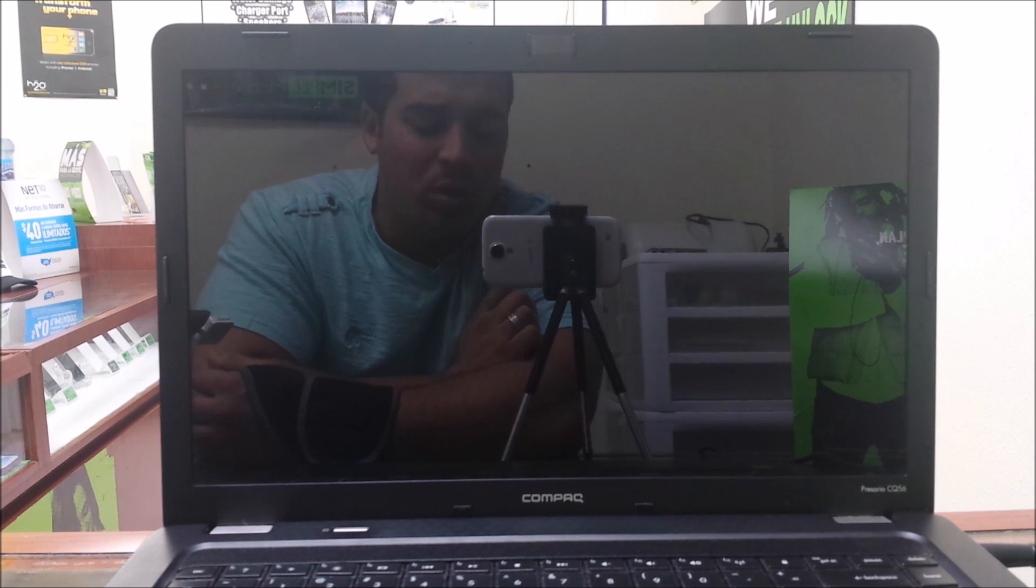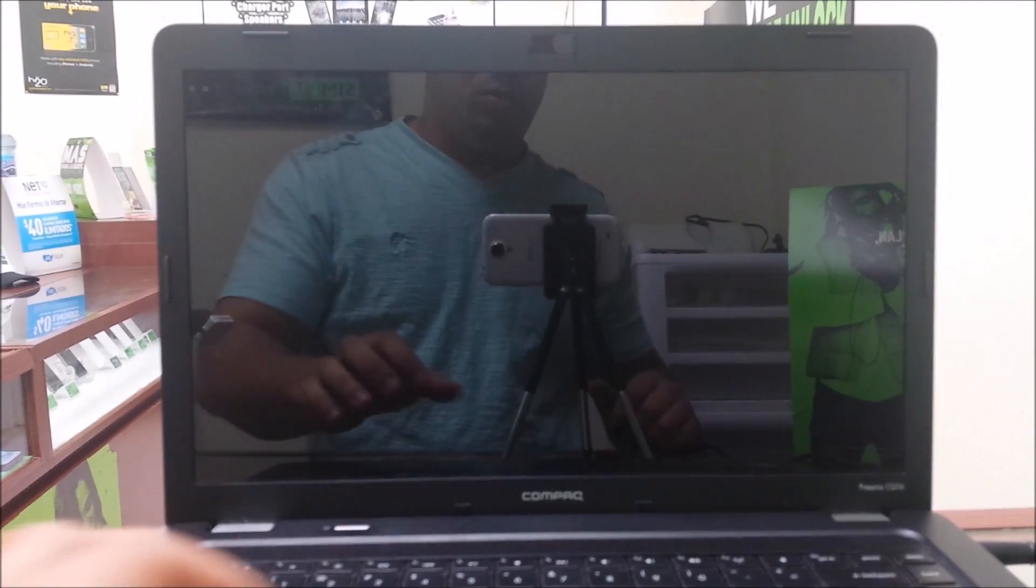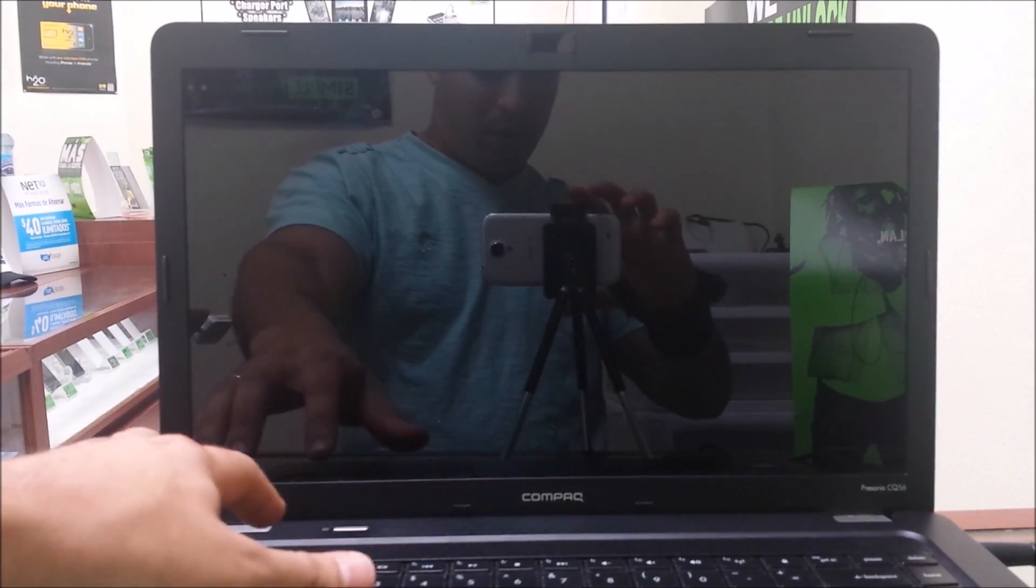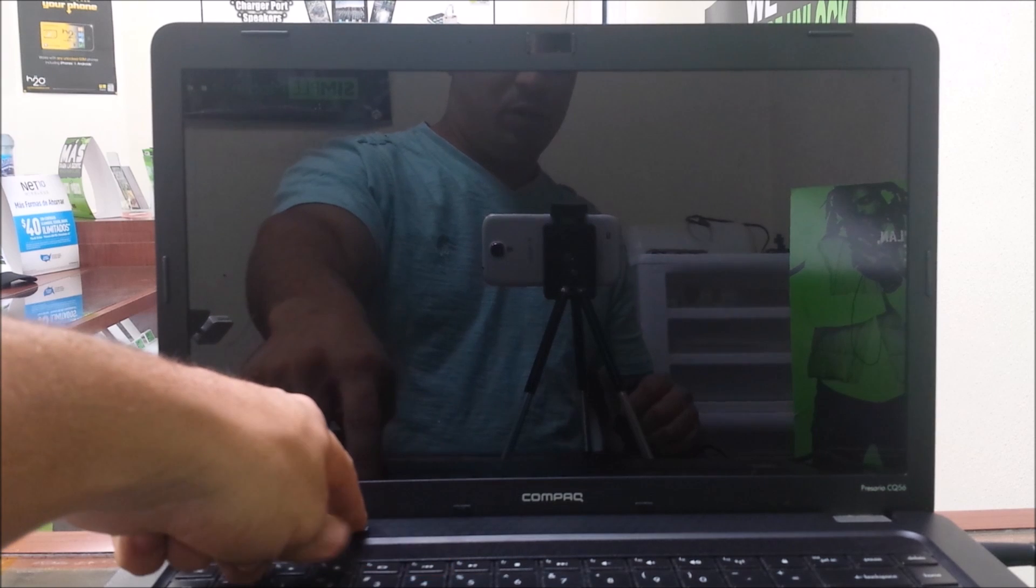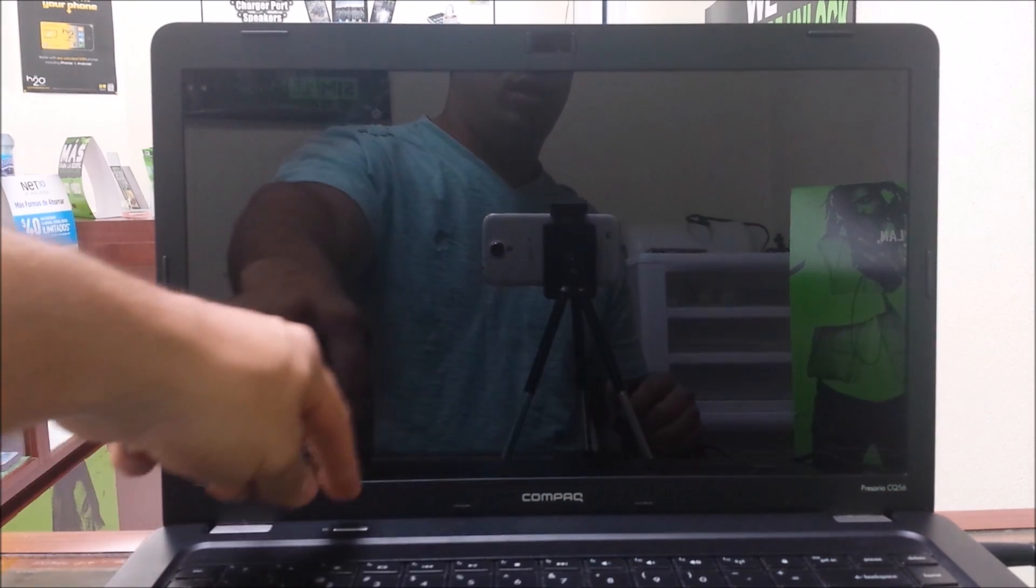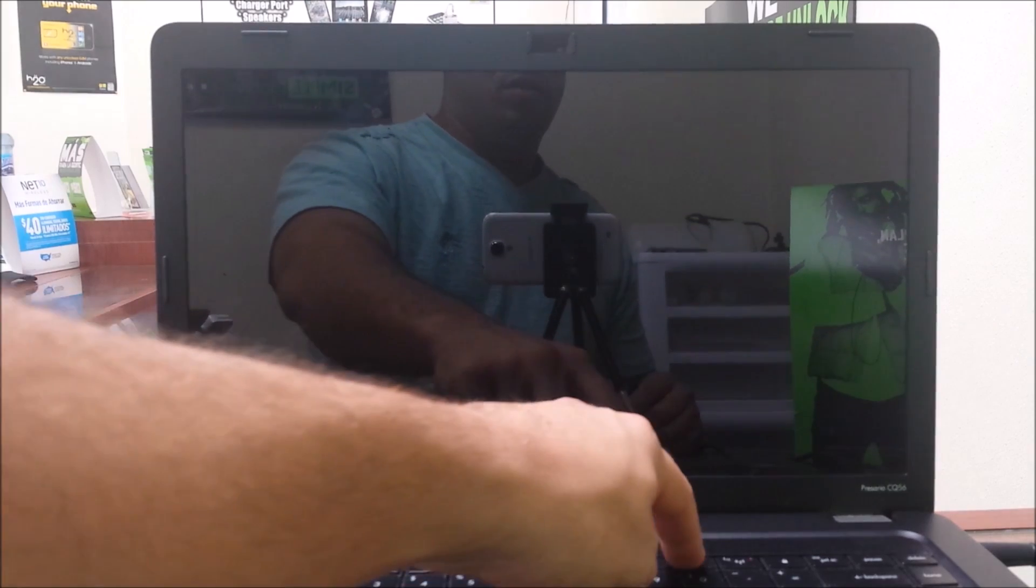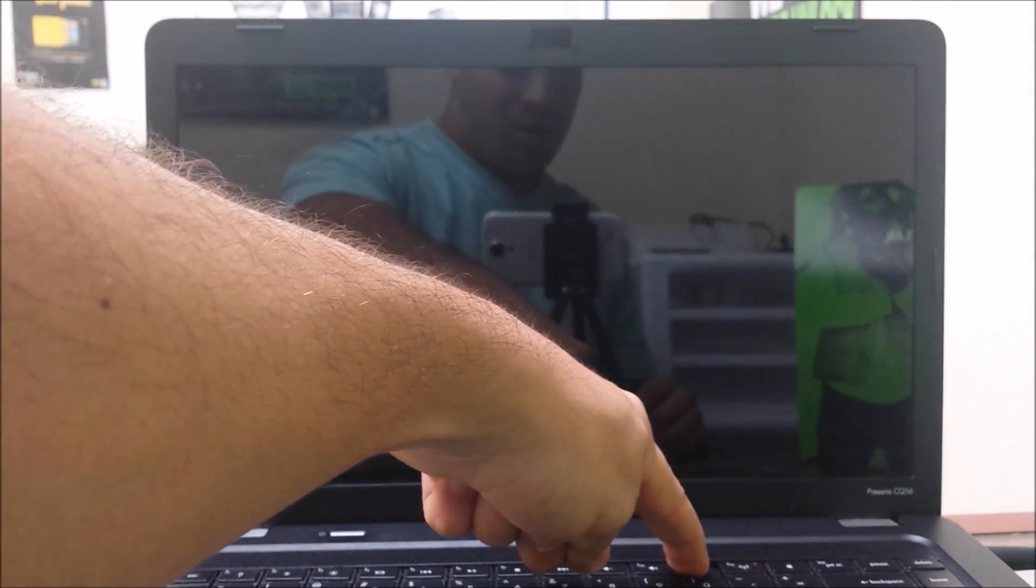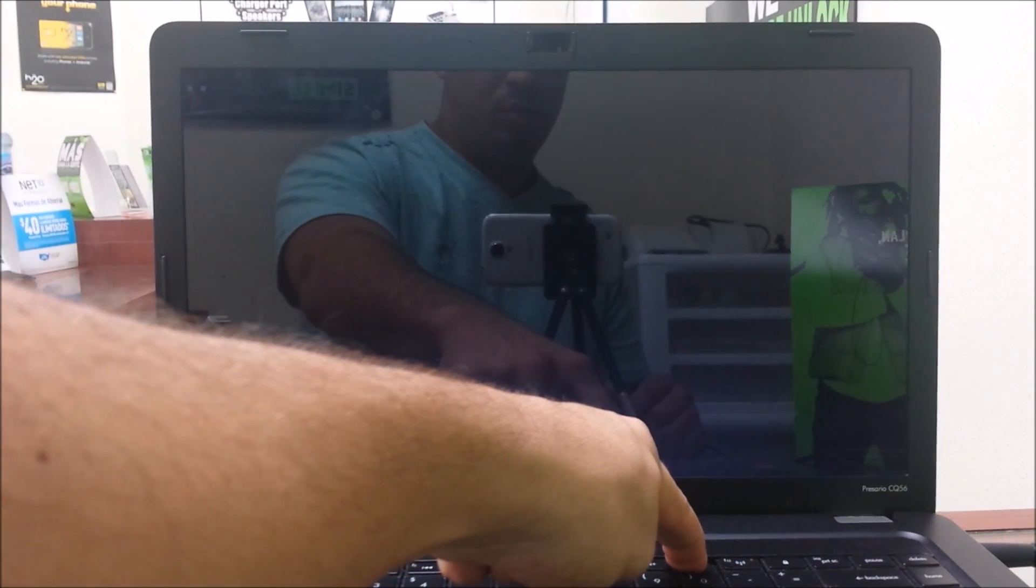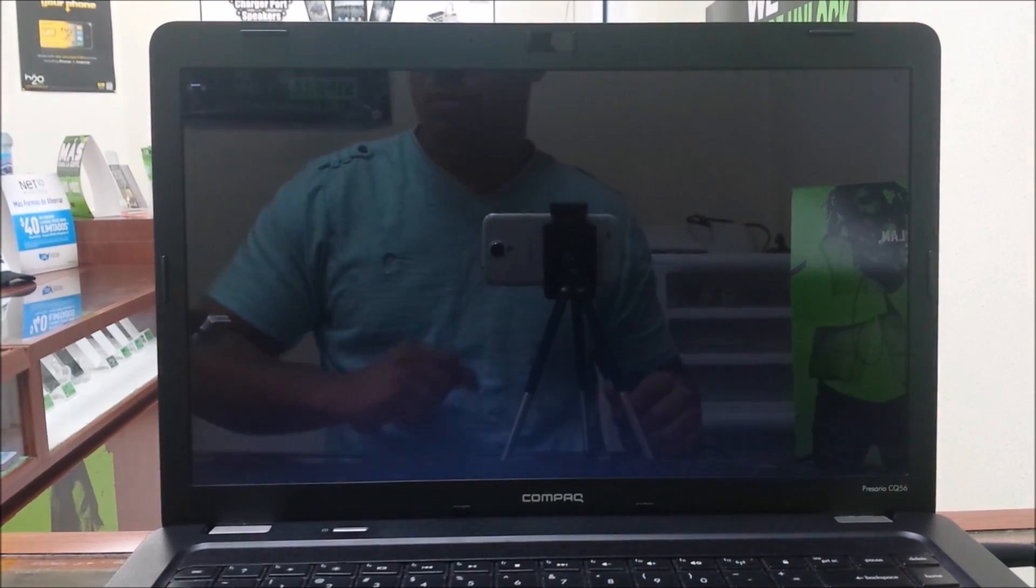This should work on most Compaq laptops running Windows 7. All you want to do is turn the computer on, power it on, and after you press the power button, you're going to quickly hold F11 down. So hold F11, and then when you hear that noise, you can let it go.